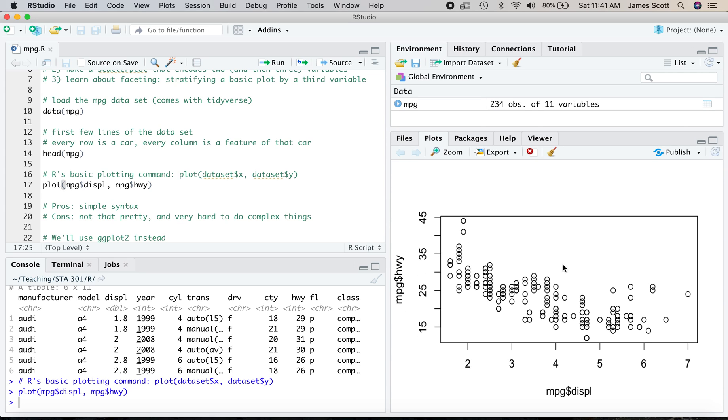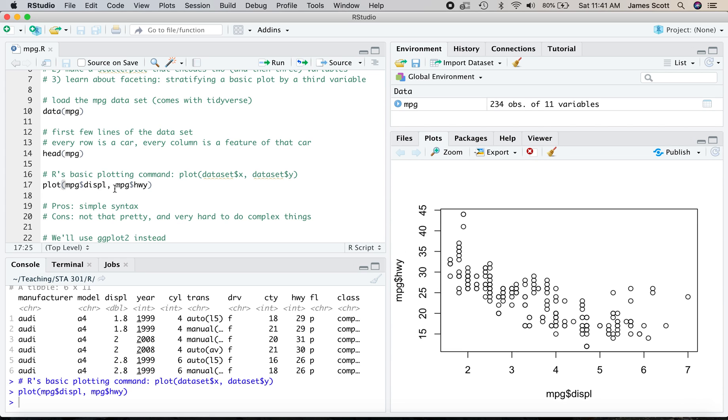So there's a lot of pros to this. And certainly I, in my data science career, have used a lot of base R graphics. The syntax is pretty simple. You just pass in the x variable, pass in the y variable, telling R which data set to look for those x and y variables in.